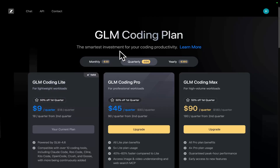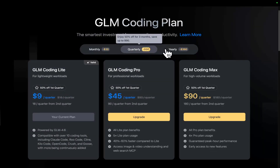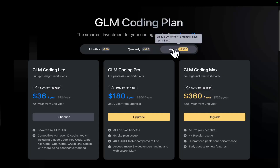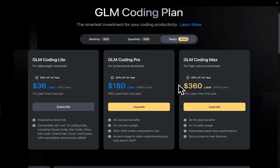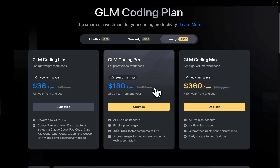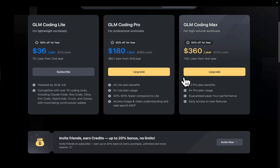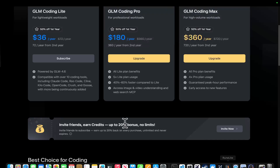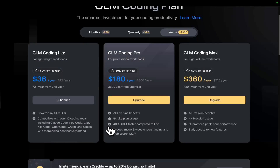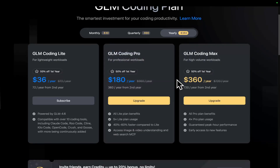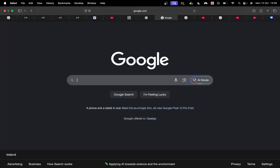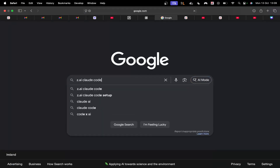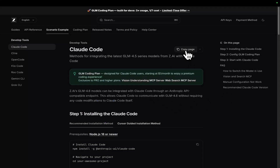This deal they've got is pretty incredible. If you pay for a year, you can lock in a price — it's ludicrously cheap. If you pay for a year, you'll most likely get huge amounts of access for the entire year. Once you've got this plan, you can just go on Google and type Z.ai Claude Code, go to that page, and press copy. It says GLM coding plan designed for Claude Code users starting at $3 a month.